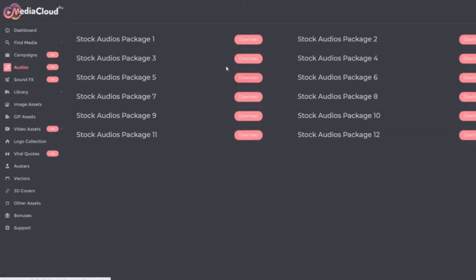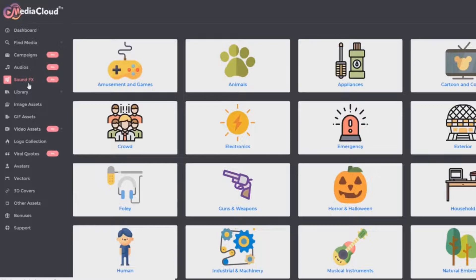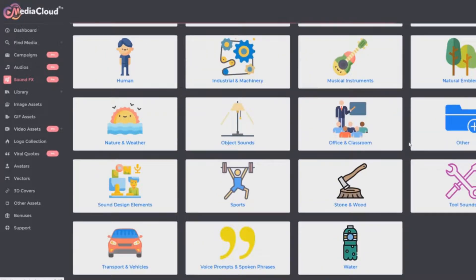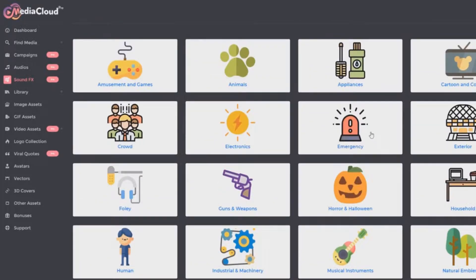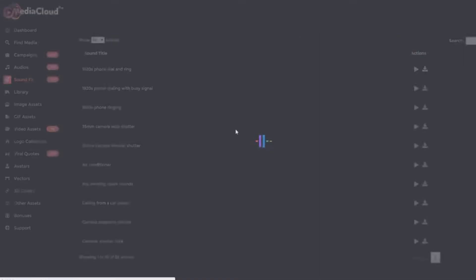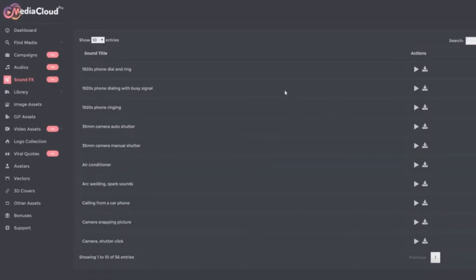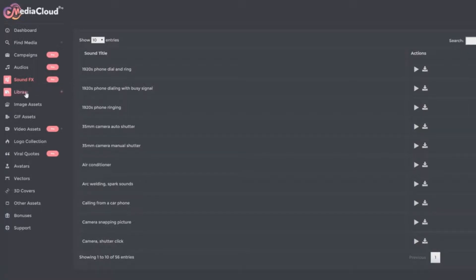And here you can actually download—this is a pro feature as well. You can download 12 collections of stock audios. And then you've got sound effects, organized by category. So let's say we want some electronics related sound effects. I'll click on that category. And here you can see all kinds of things ranging from a phone ringing to camera shutter. We've got 56 sound effects just in that category. That's a pro feature as well.